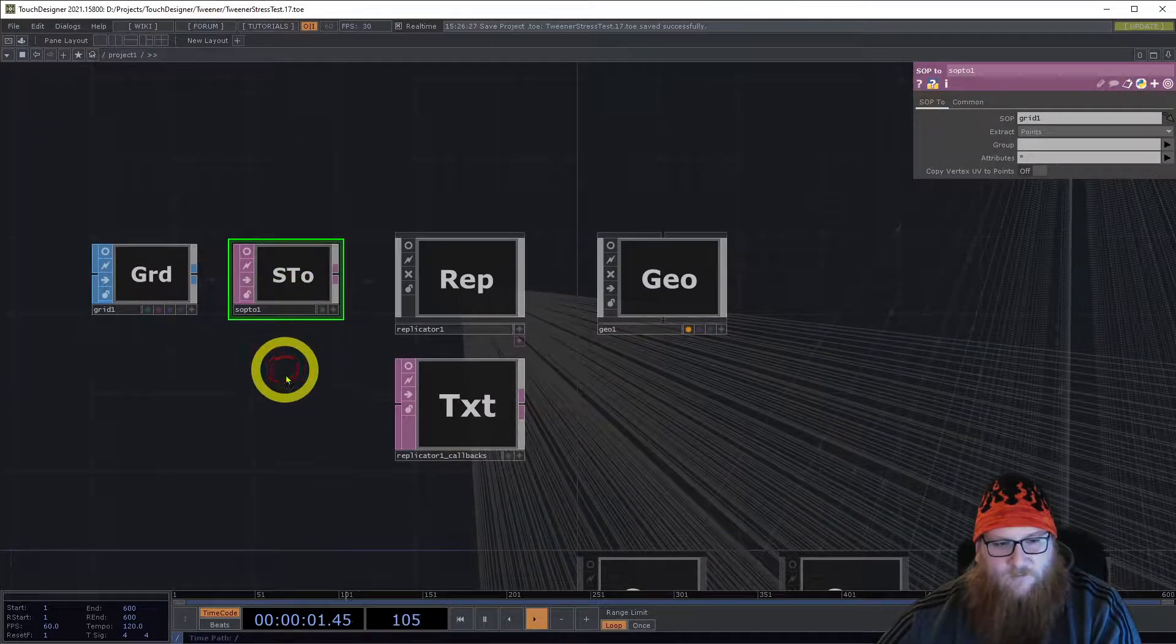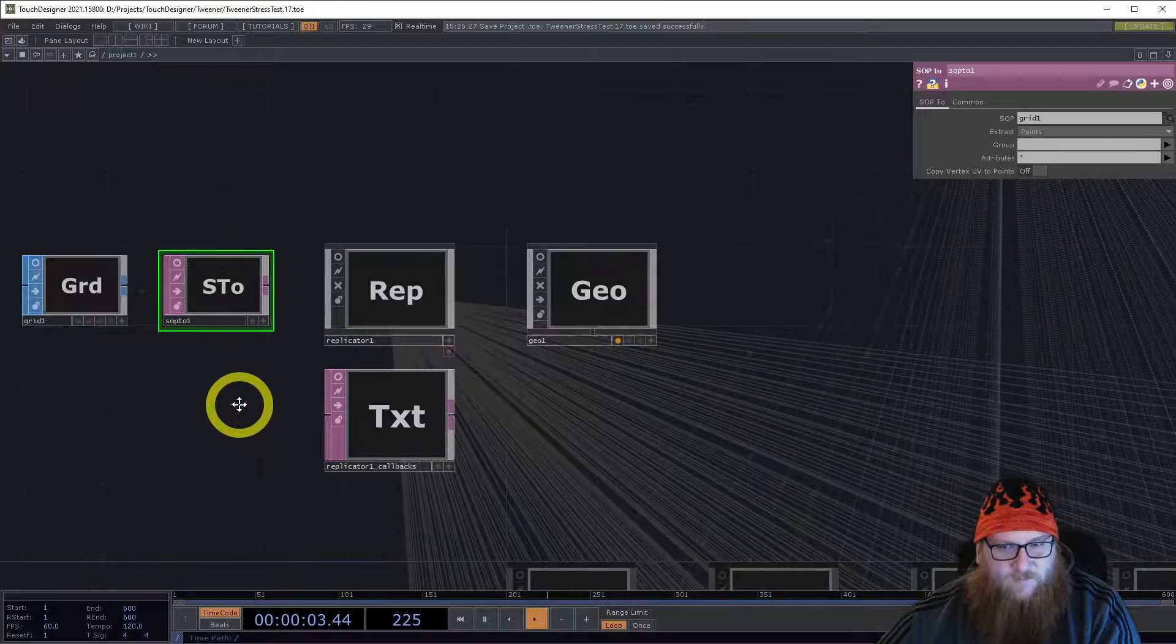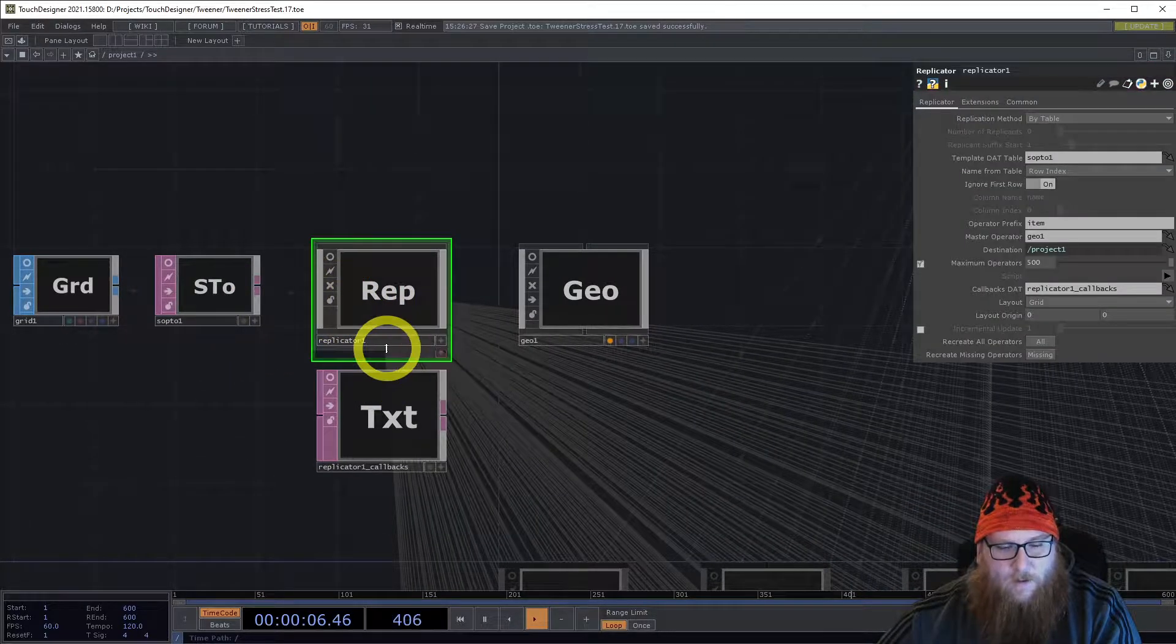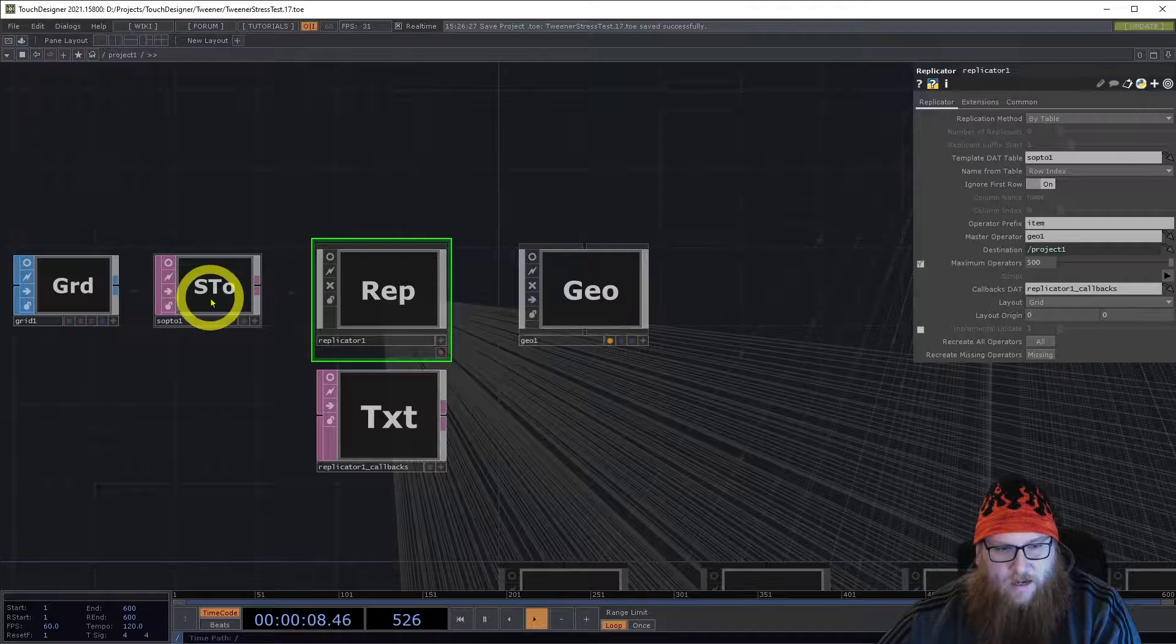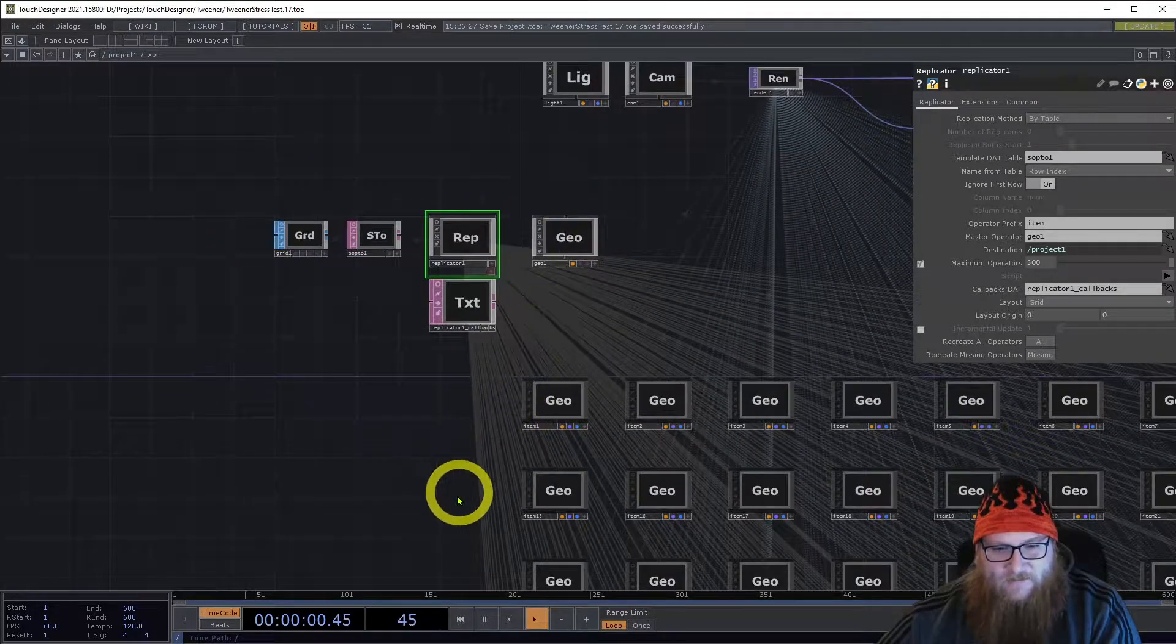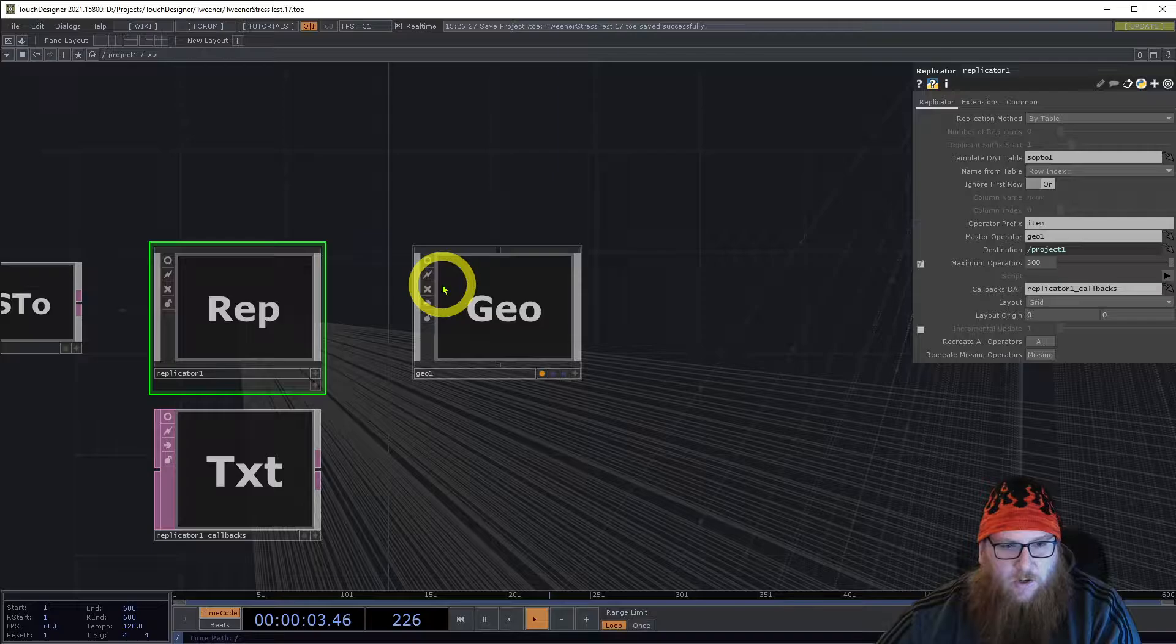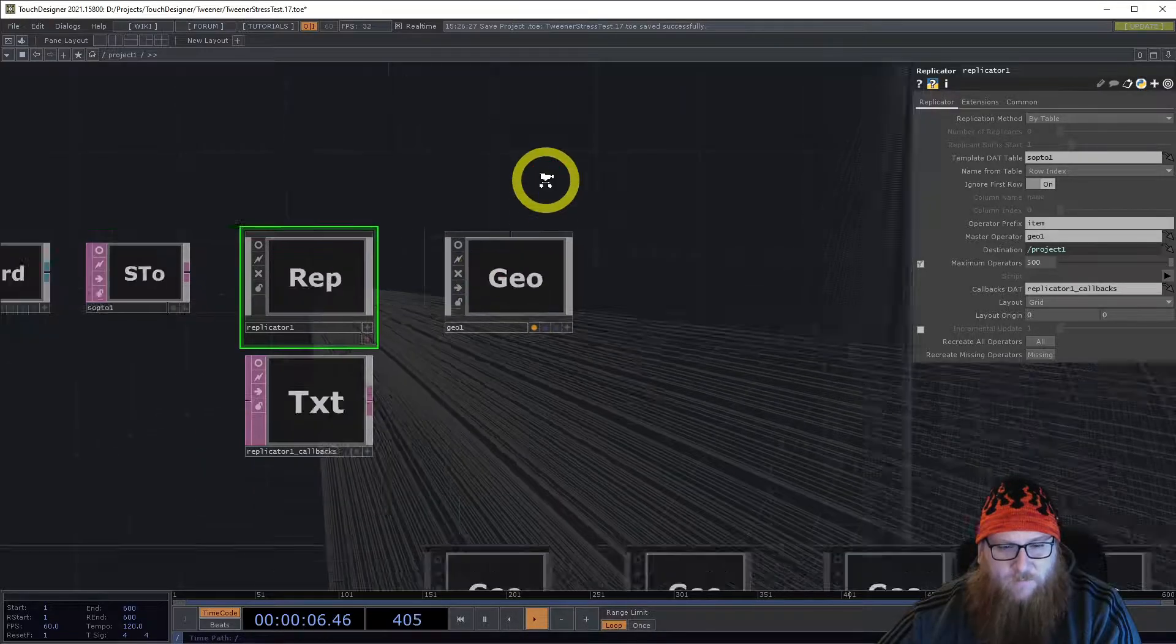We convert that into a sop to dat and then we use the replicator to create one for each row in that table. It's simply a geo with a cube and a random texture color has been applied through scripting.